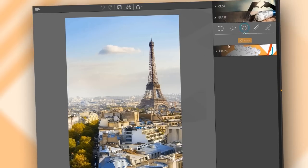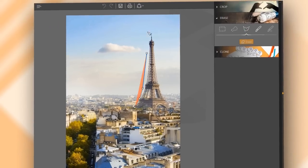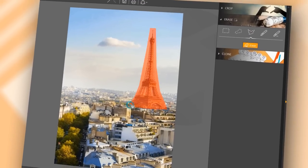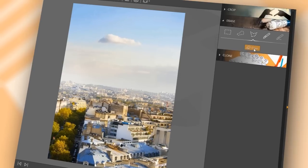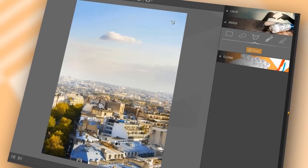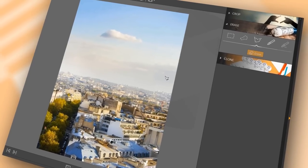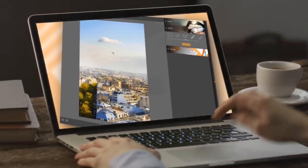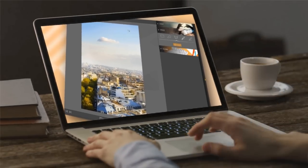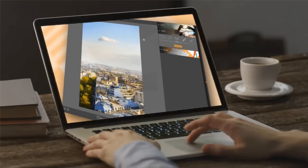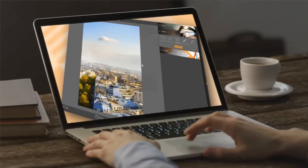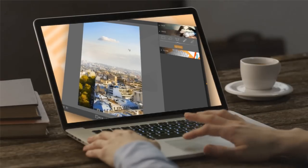And moreover, it erases the watermark, unwanted objects, or scratches from your photo without affecting the background. Now, we'll show you how to fix or retouch your photos with PhotoFire right away.